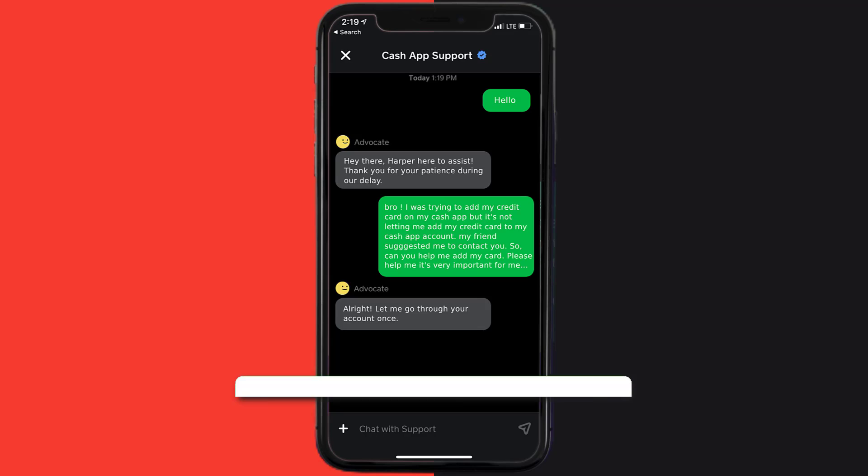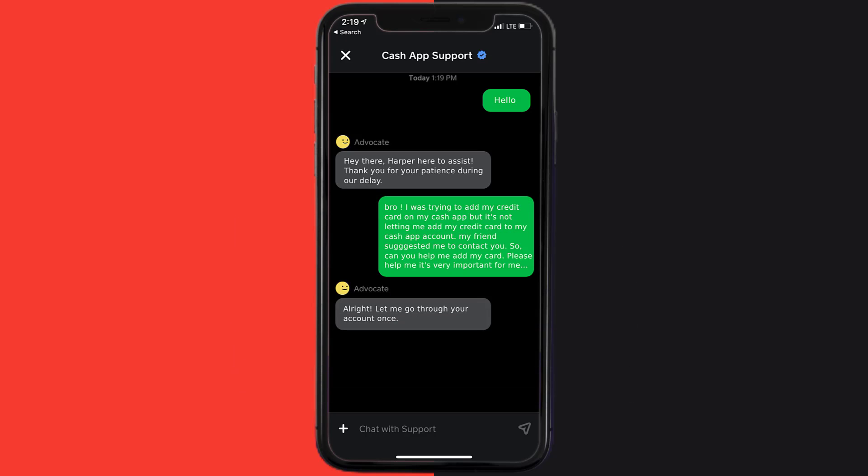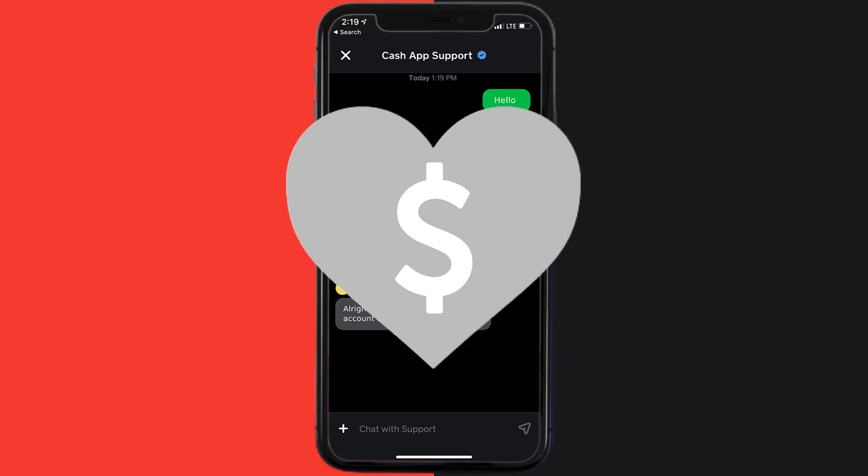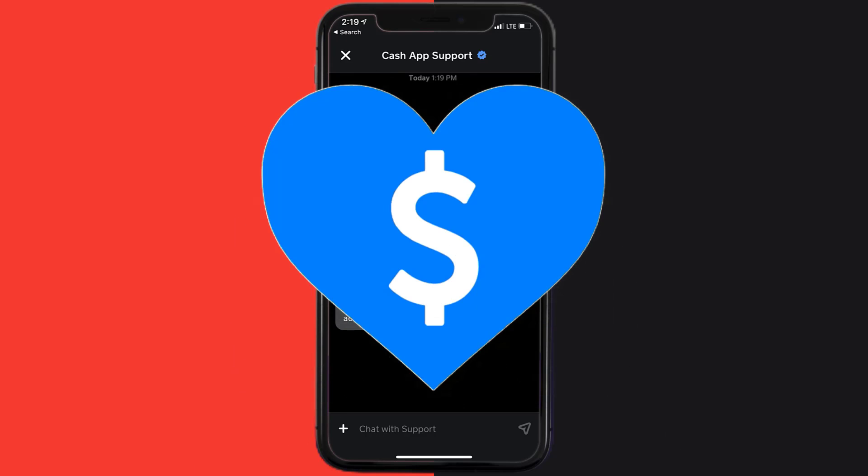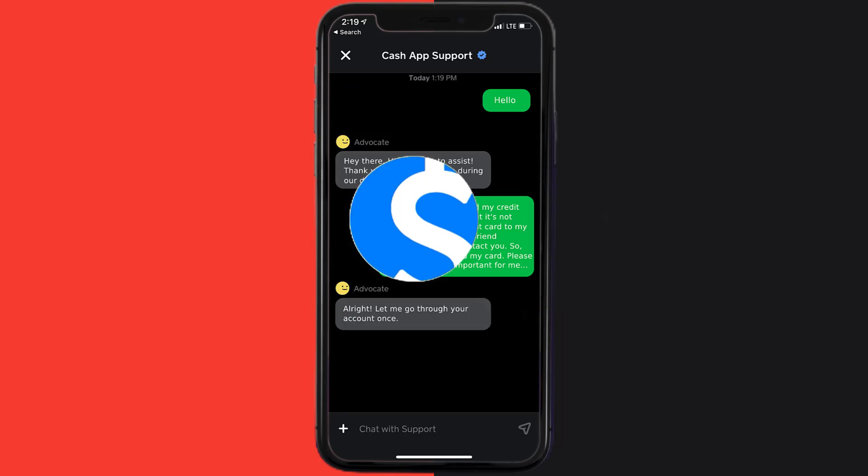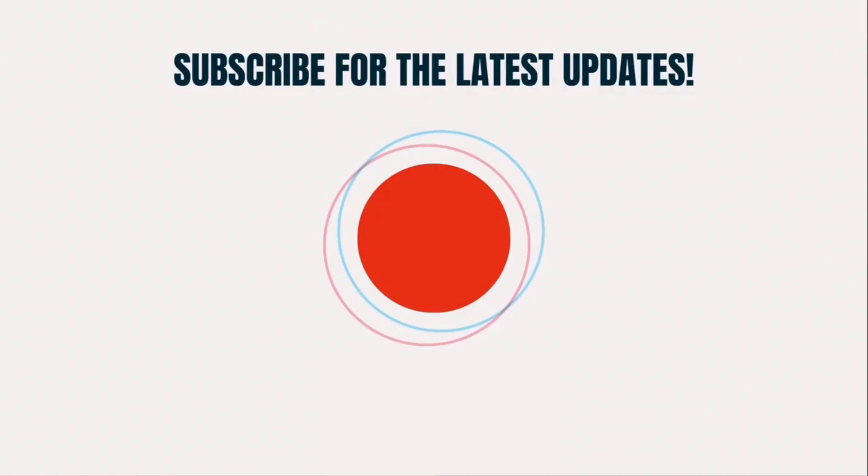And hopefully this will fix the issue. If it did, then make sure you give this video a super thanks by clicking on this heart icon to help support the channel. And don't forget to hit that subscribe button. We'll see you in the next one.